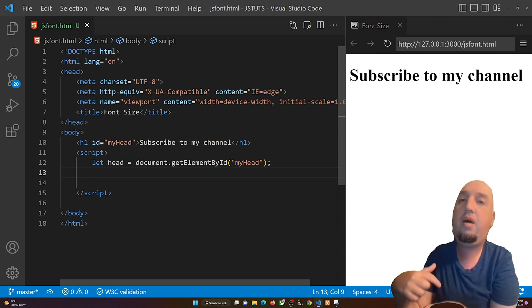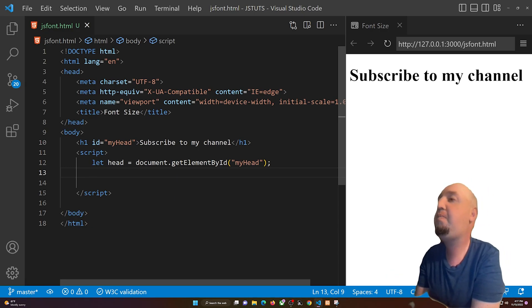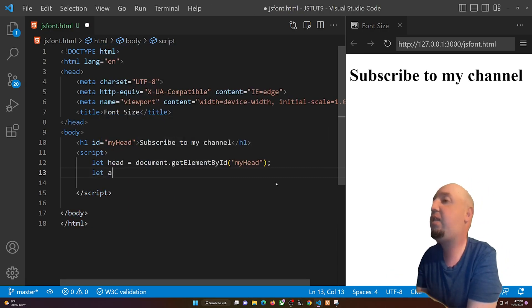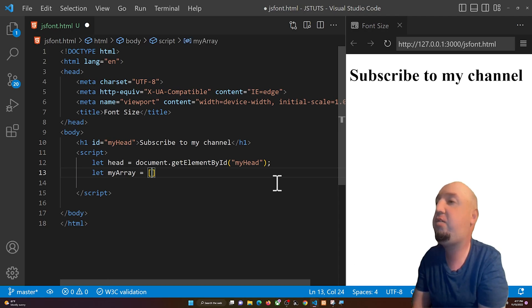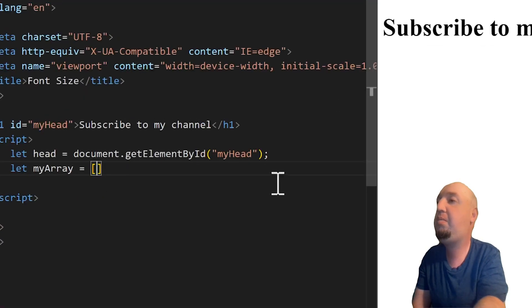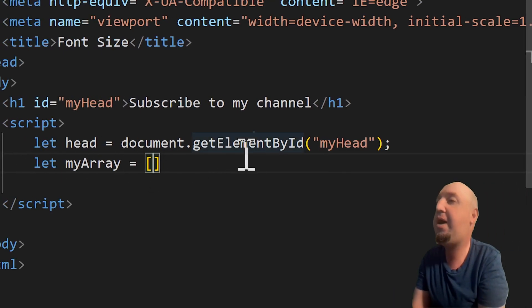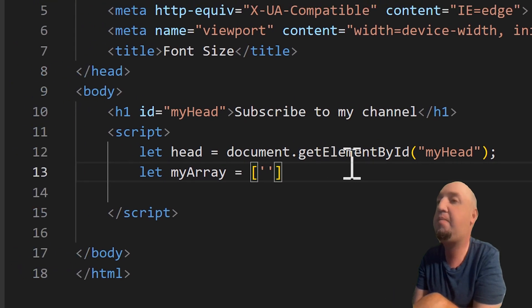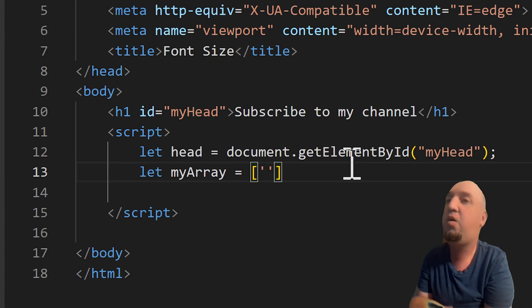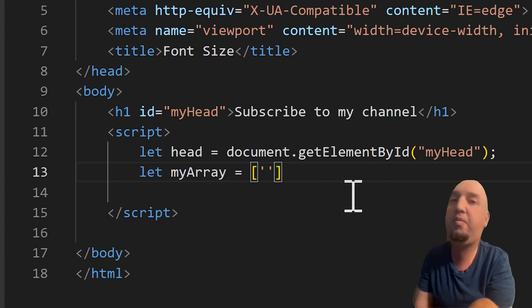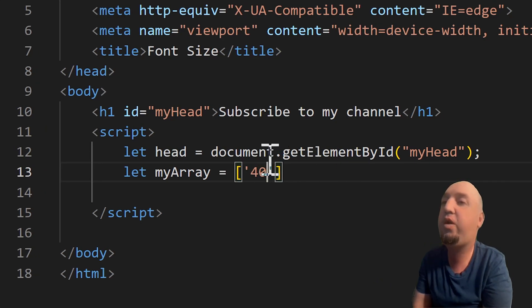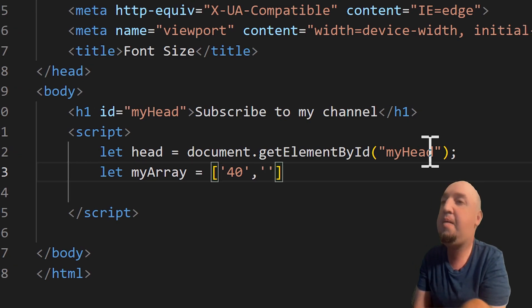Now we need to create an array of different font sizes. I'm going to say 'let myArray' equals and open square brackets. The default font size for the h1 is 36 pixels, so I'm going to add something bigger — maybe 40, then comma, then 43.